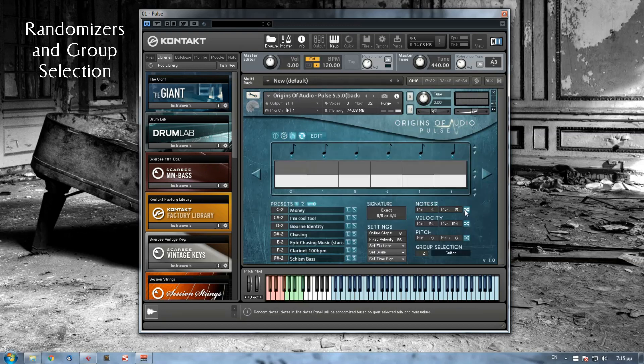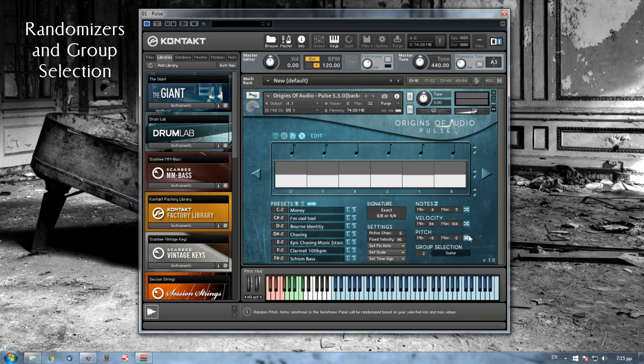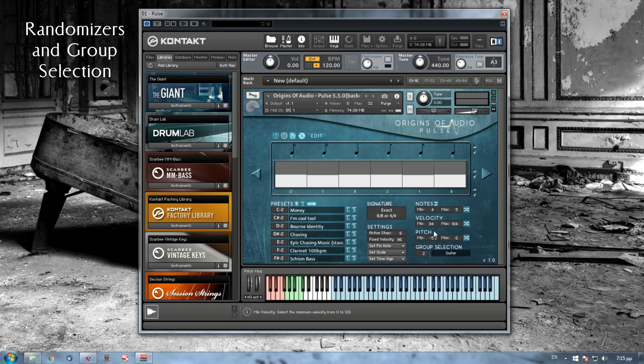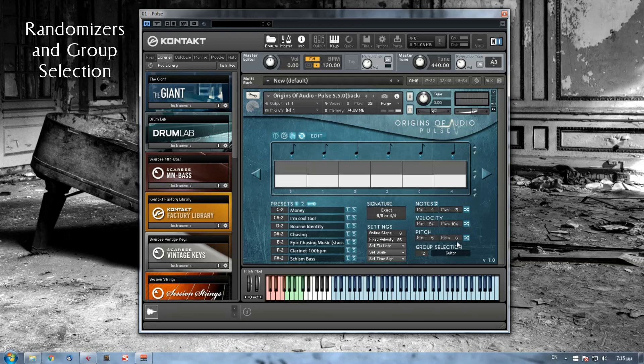These three buttons here are the randomizer buttons for Notes, Velocity and Pitch, respectively. For all these parameters, I can choose an interval and just press the corresponding randomizer button. Let's say, for example, that I have here the pitch already chosen, let's say minus five semitones to plus six semitones. If I press the randomizer button, then my values here will be adjusted according to my selection here.